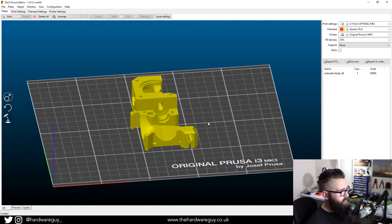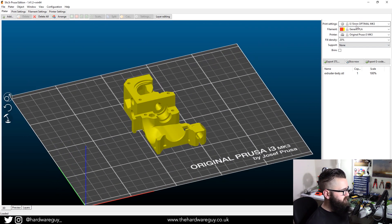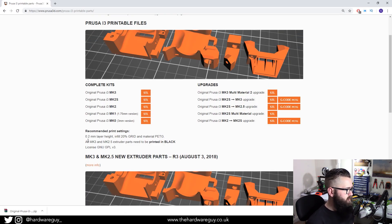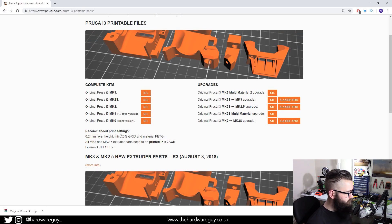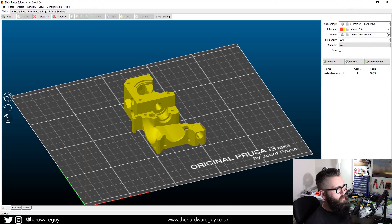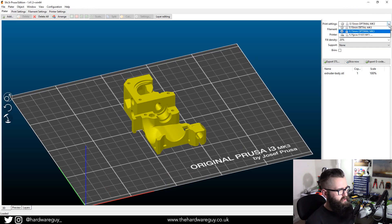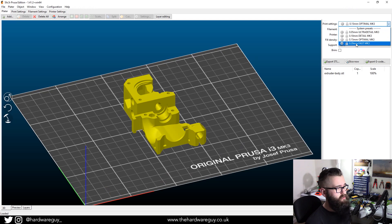So the next thing to remember is the print settings that we talked about. So if we go back to the website, you can see we need a 0.2 millimeter layer height and an infill of 20%. So in the print settings, you can see 0.2 millimeter layer height, which is the fast option.